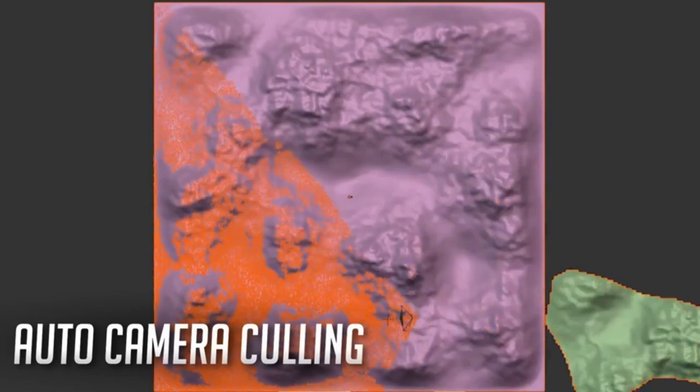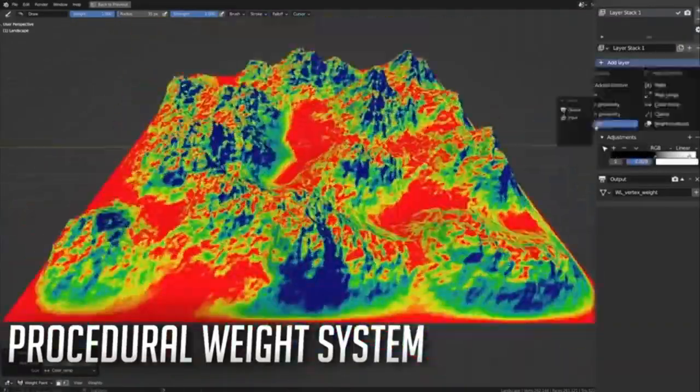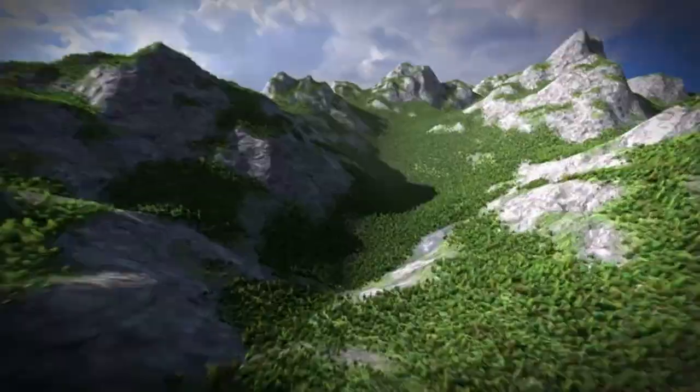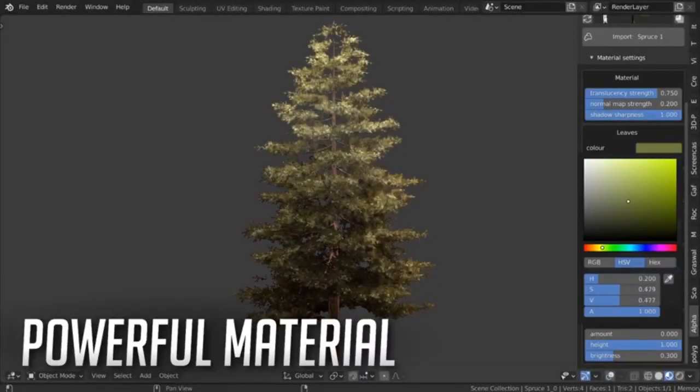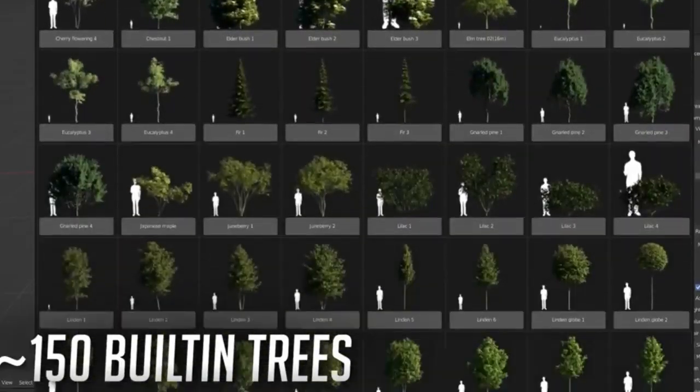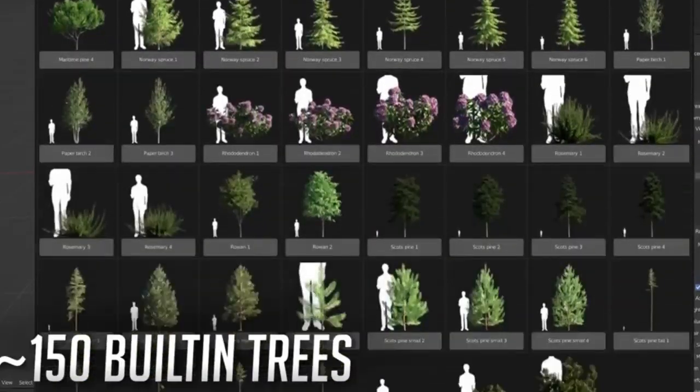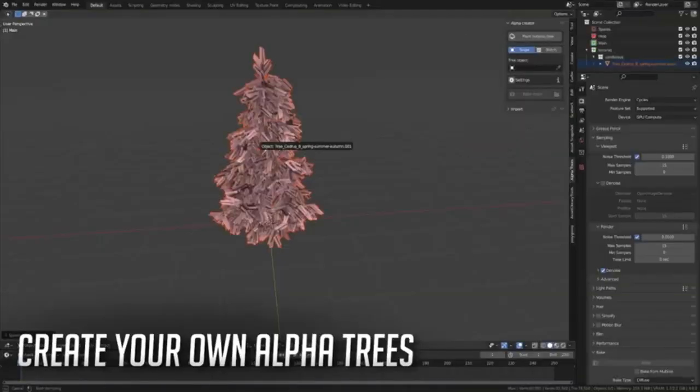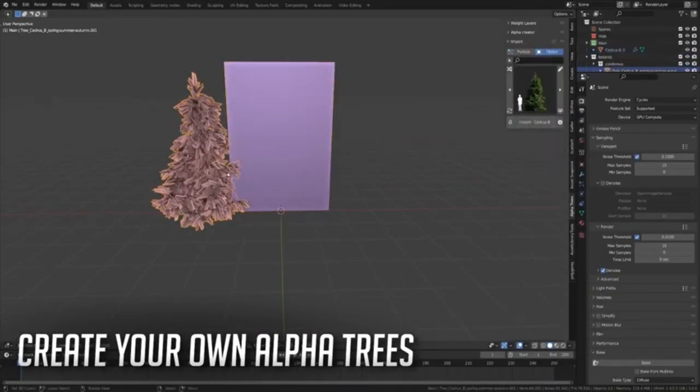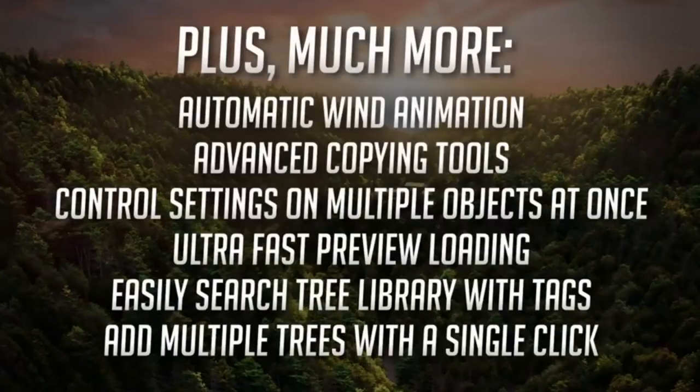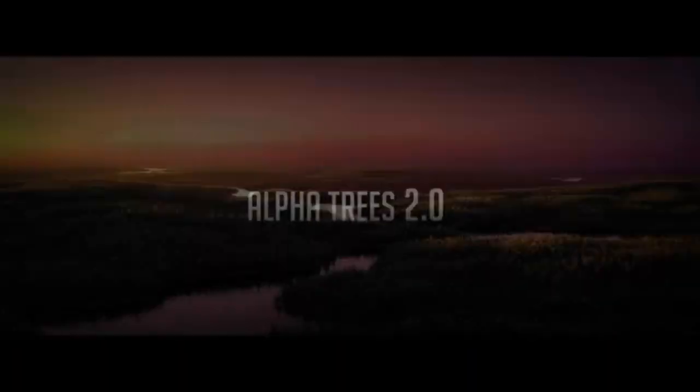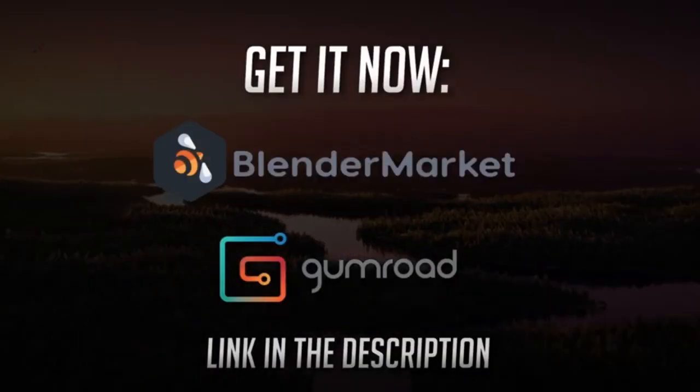It gives users full control over various parameters such as density, scale, rotation, and randomness, providing a highly customizable and realistic output. Plus, you can even add the element of wind animation for an extra touch of realism. The Alpha Trees add-on is designed to save time and enhance the quality of your renderings.